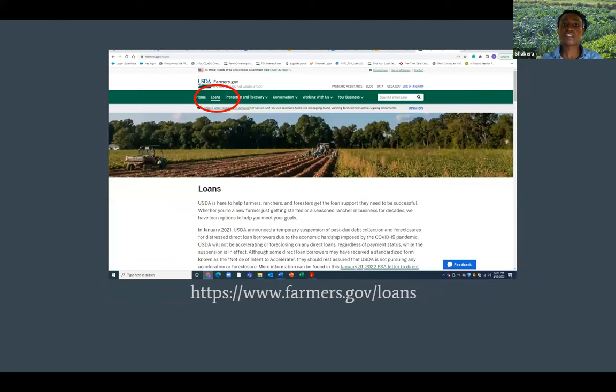Ownership loans are for purchasing land. These are also good for building infrastructure on your farm and for promoting soil and water conservation practices. Farmers can borrow up to $600,000 with these, and the terms vary — you can get a loan up to 25 years. You can find out more at farmers.gov/loans.